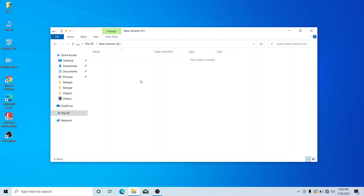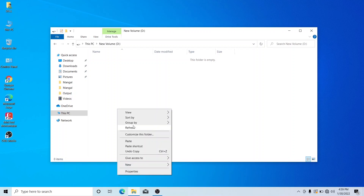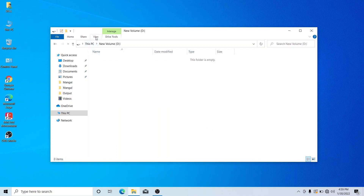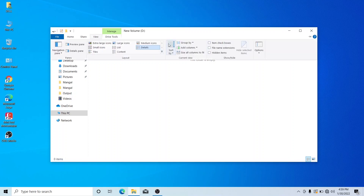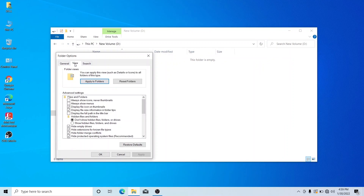You can see how many files are available in the folder. If you want to go to the View settings, you can click the option and click Change Folder Options, then click the View button and click Show Hidden Files, then click Apply.